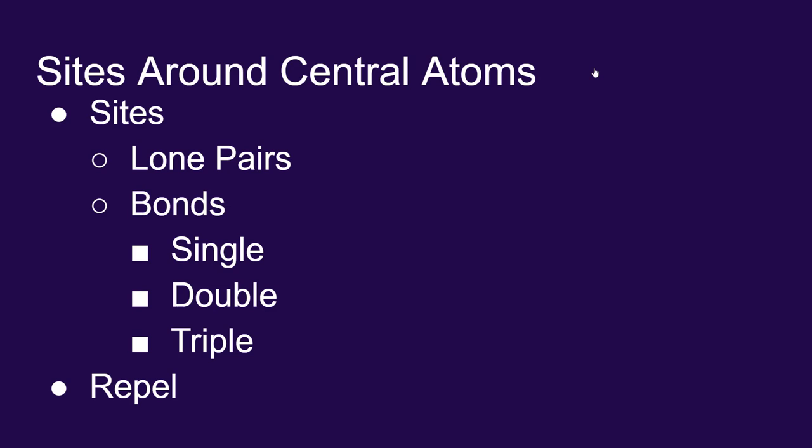And VESPR says that these sites, these electron pairs, will repel each other. They will get as far away from each other as possible.